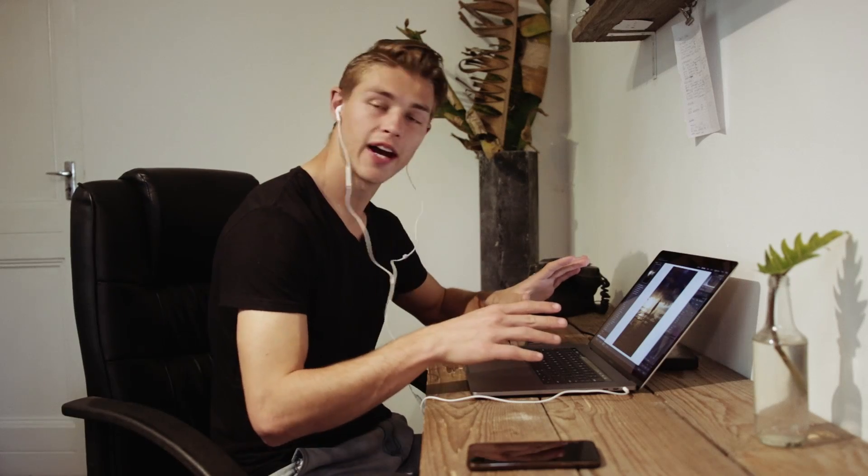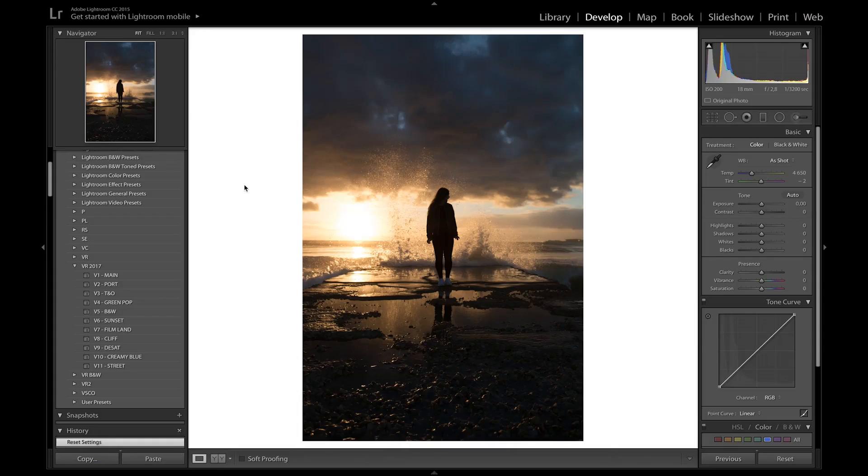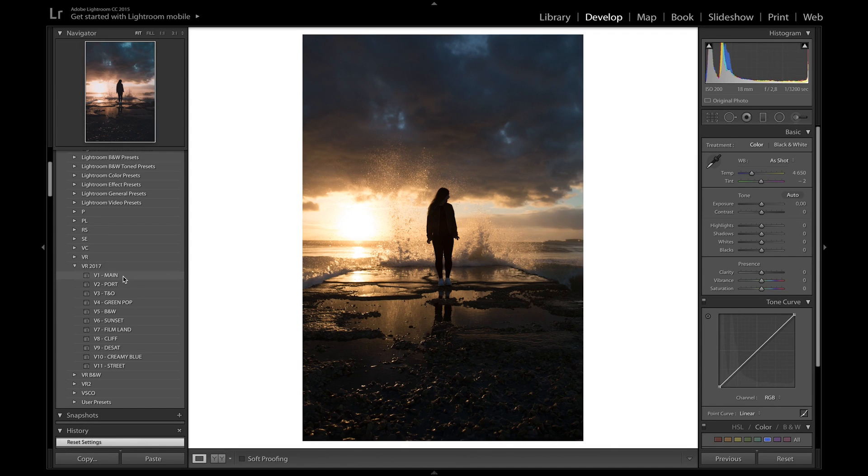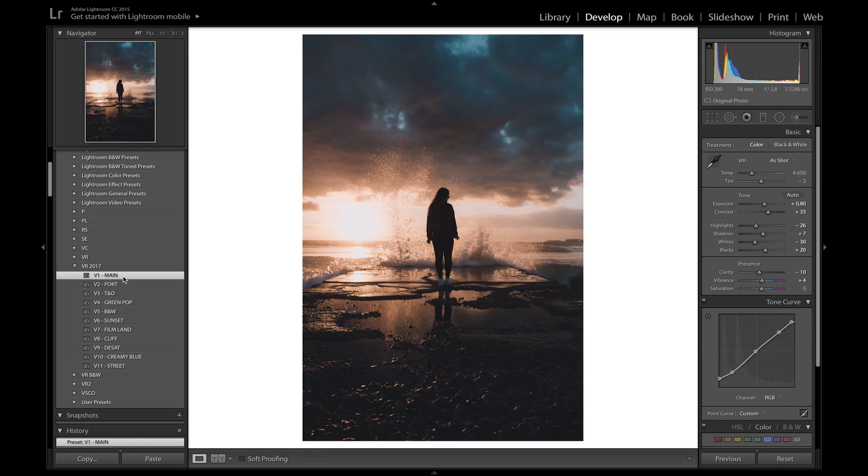I'm going to jump into Lightroom now and show you this whole process. We have our photo in Lightroom. What we want to do is apply one of our presets to the photo. For this tutorial, I'm going to use my recent preset pack. I'll click on V1, which is my main preset, and that applies it to this photo.